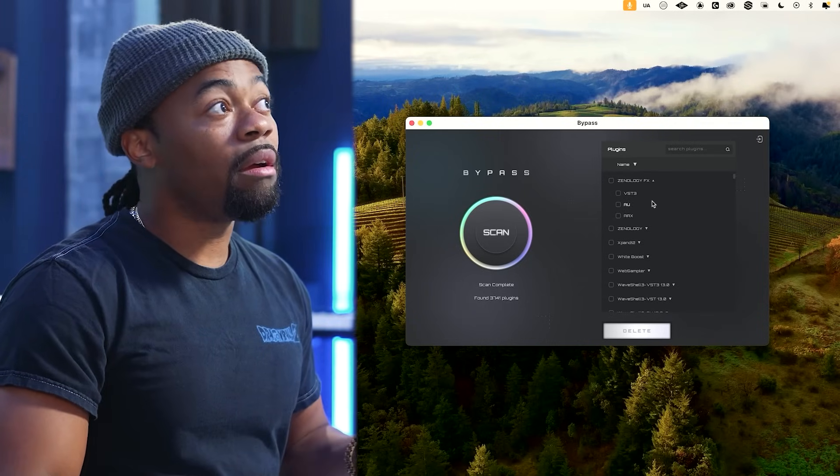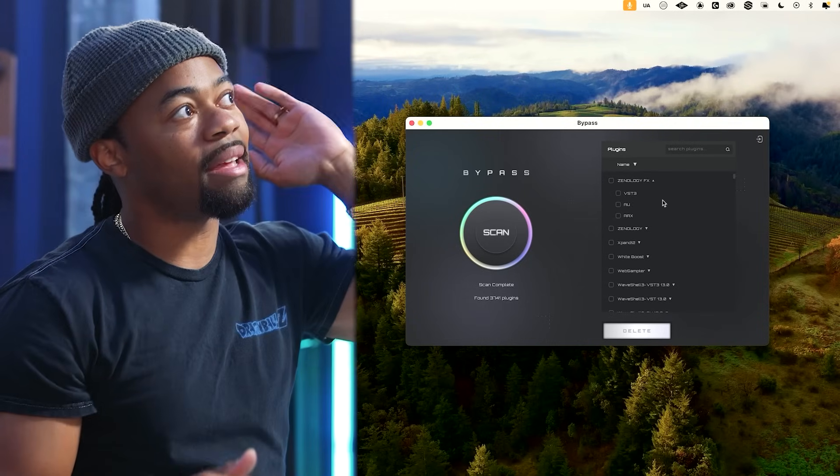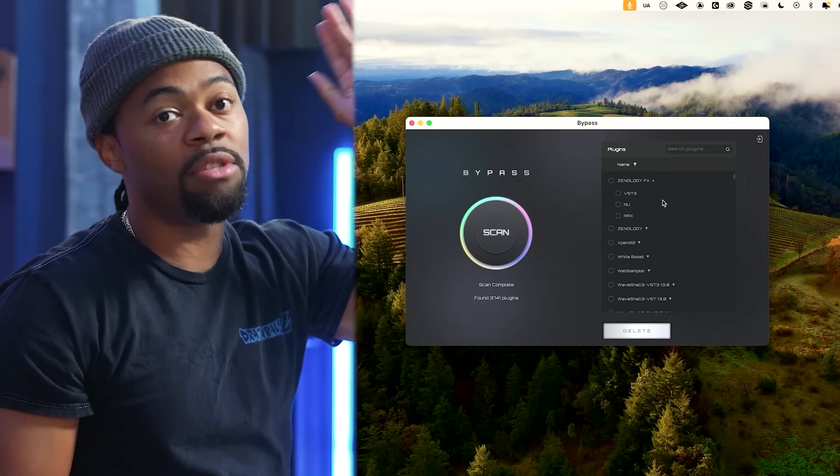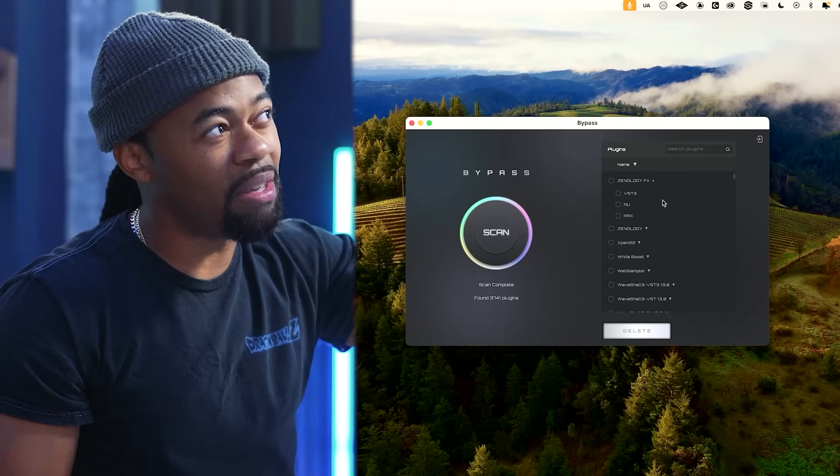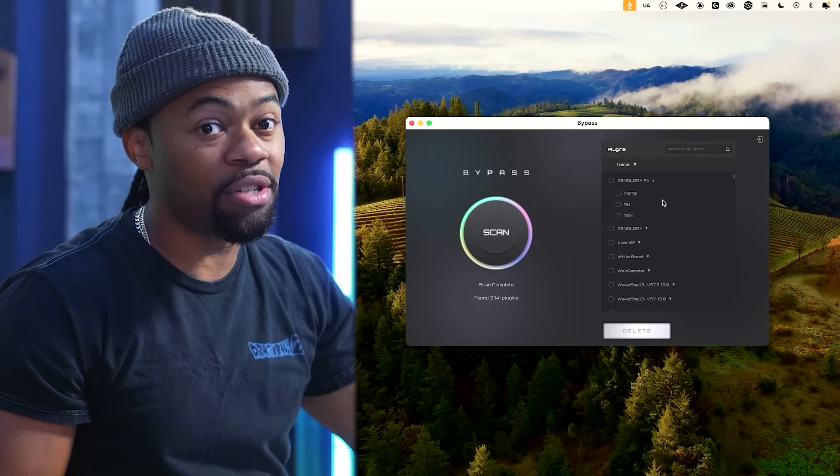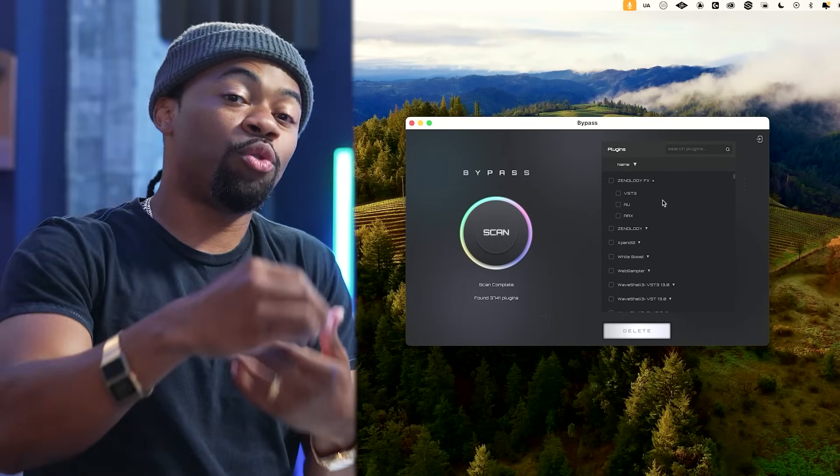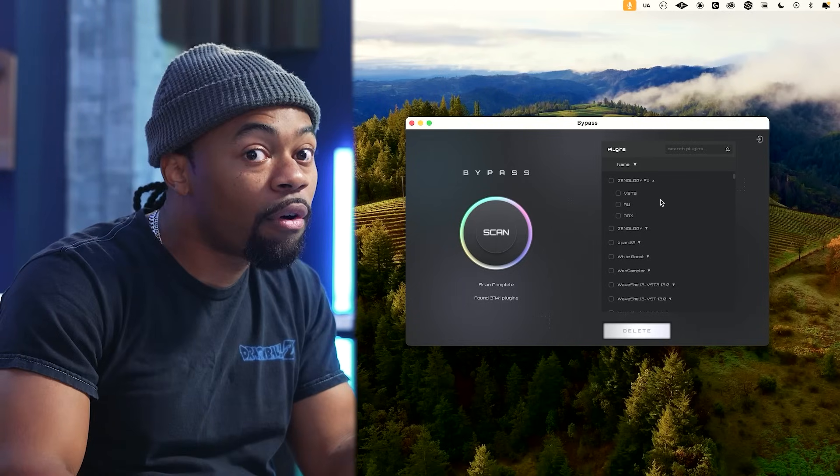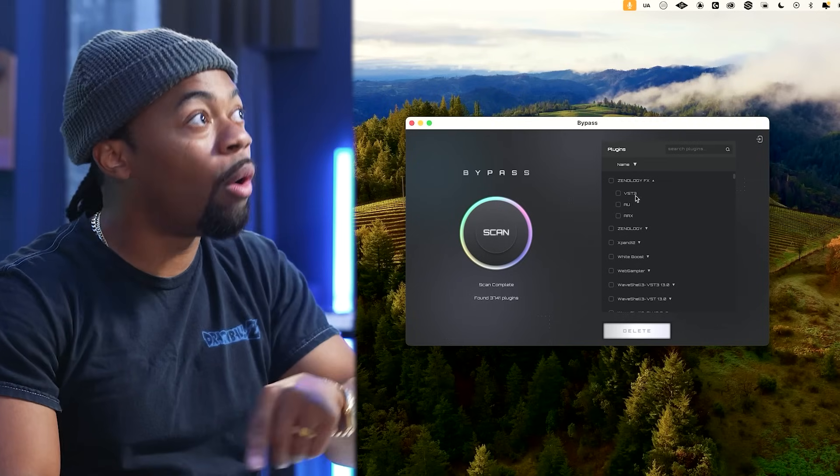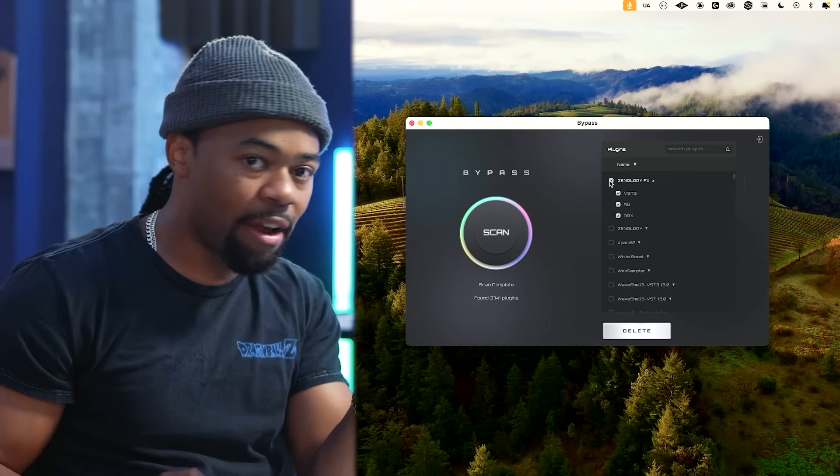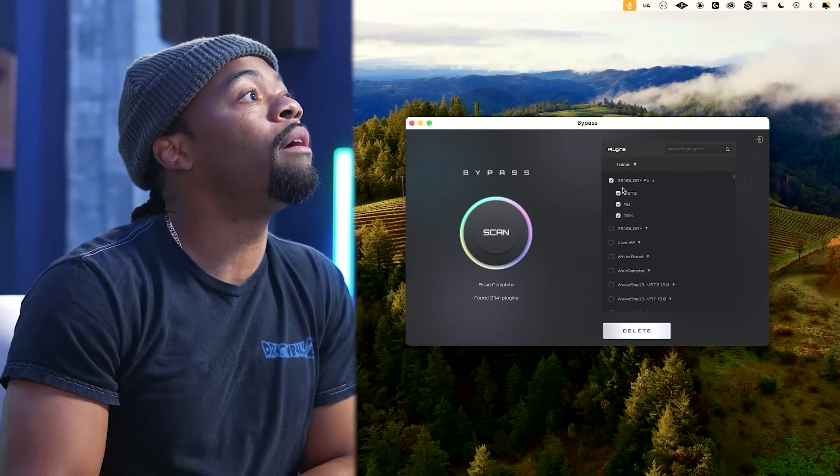When I click here, the dropdown comes and I can see the VST3 version, the AU version, and the AAX version. I can decide which ones I want to delete, or I can delete the entire plugin across all formats.